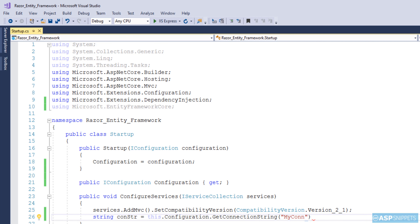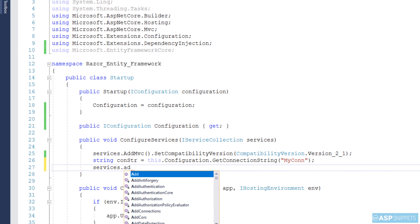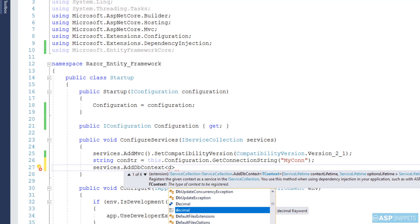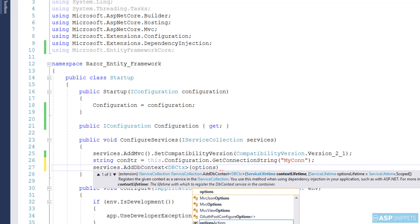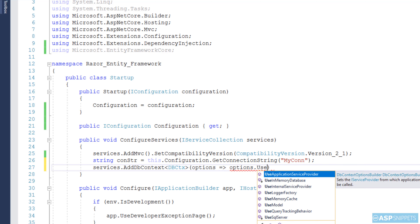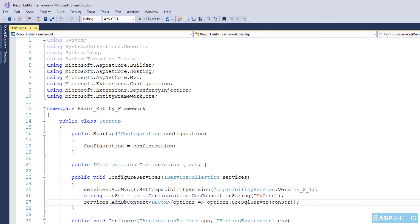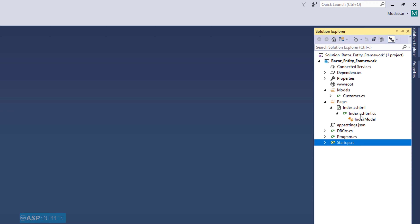To fetch the connection string I am using the Configuration property and calling the GetConnectionString method, passing in the key. Next, we will use the AddDbContext function, which is used to specify the database you are using — SQL Server or something else — and which connection string to use. Using a lambda expression, I am calling UseSqlServer and passing in the connection string variable. This completes the configuration part.